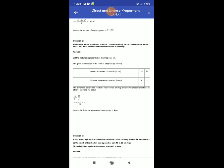The distance covered on a road and represented on a map are directly proportional to each other. Therefore we obtain 18 by 1 equal to 72 by x. Using cross multiplication, x = 72 ÷ 18 = 4. Hence, the distance represented on the map is 4 cm.